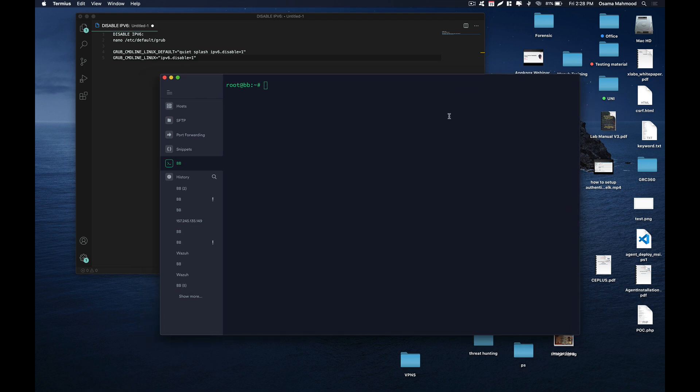Hello friends, welcome back to another video. In this video we are going to take a look at how to disable IPv6 on Ubuntu 20.04 or previous versions.